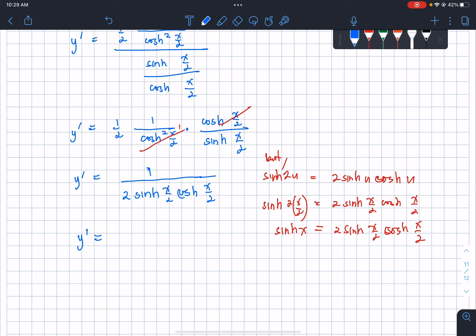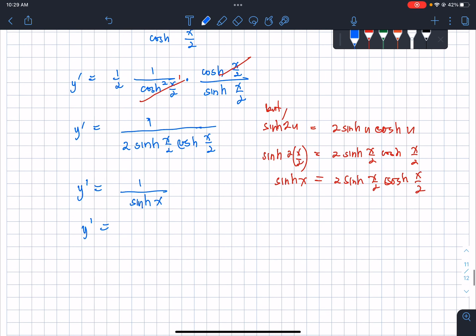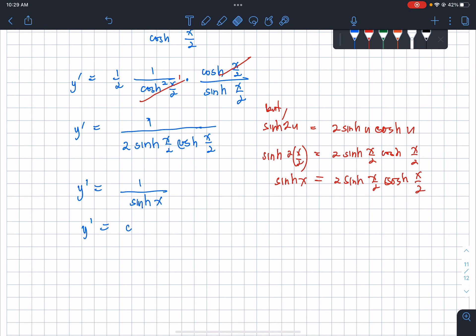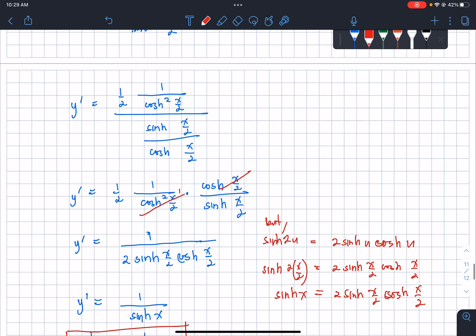Therefore y' = 1/sinh(x), which is the same as hyperbolic cosecant of x, csch(x).